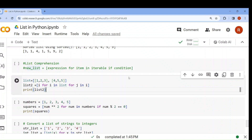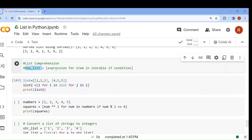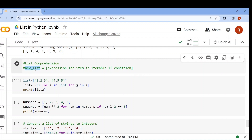In this session we will study about list comprehension. List comprehension is a concise way of creating a list. You can generate a new list by applying an expression to each item in an existing iterable and also filtering the items based on a given condition. The syntax is: new_list = [expression for item in iterable if condition]. Everything is done in a single line and kept in a new list.